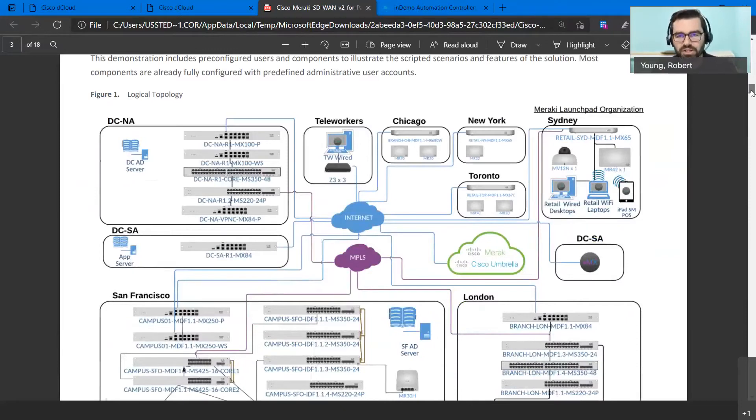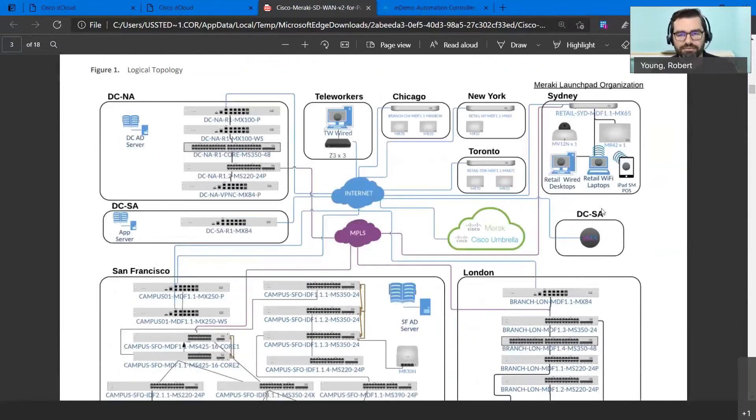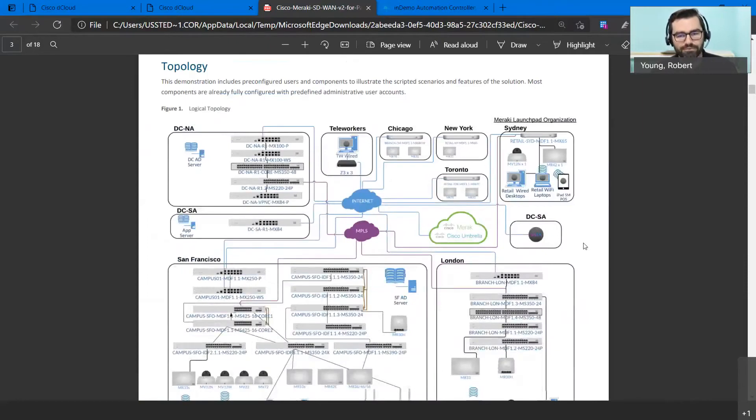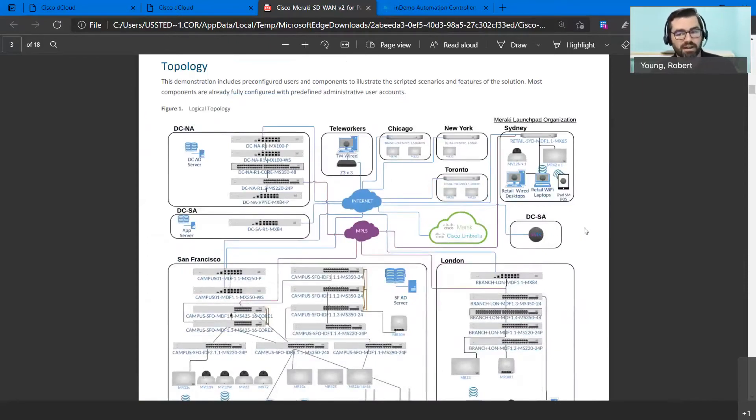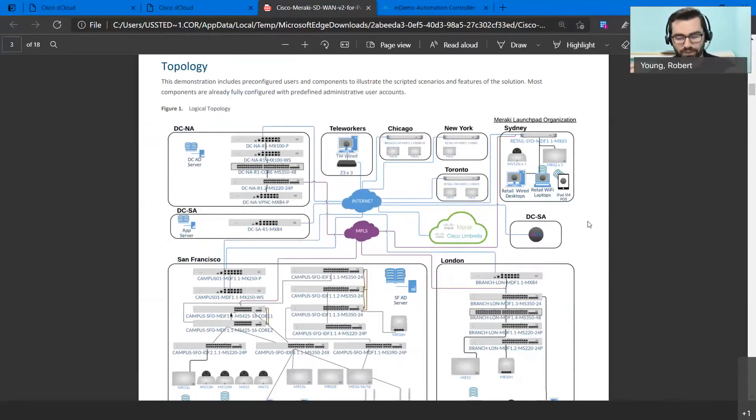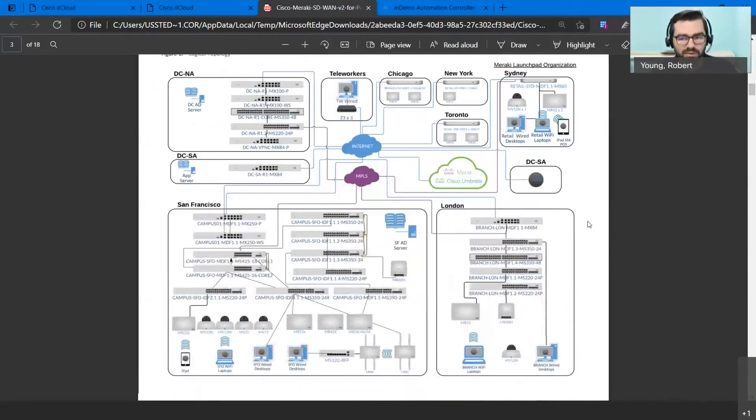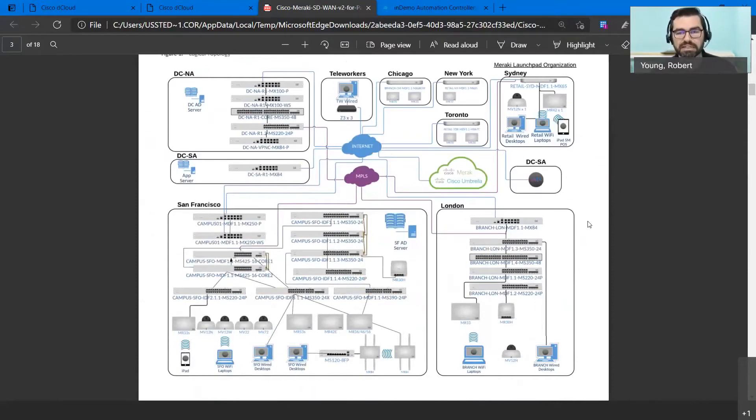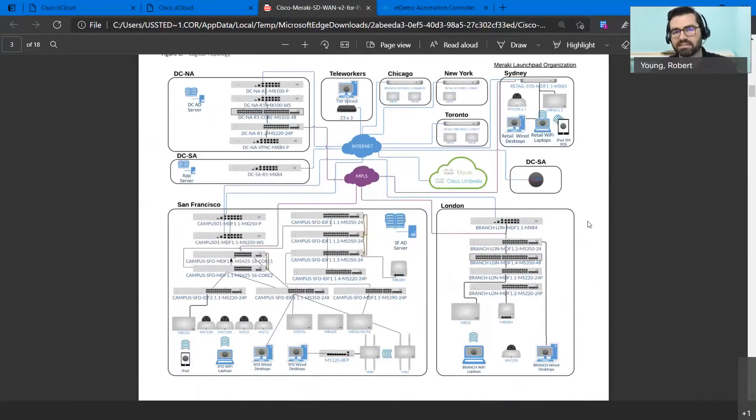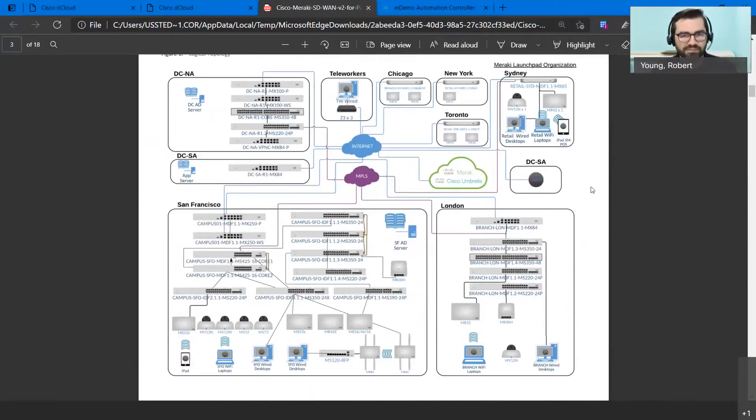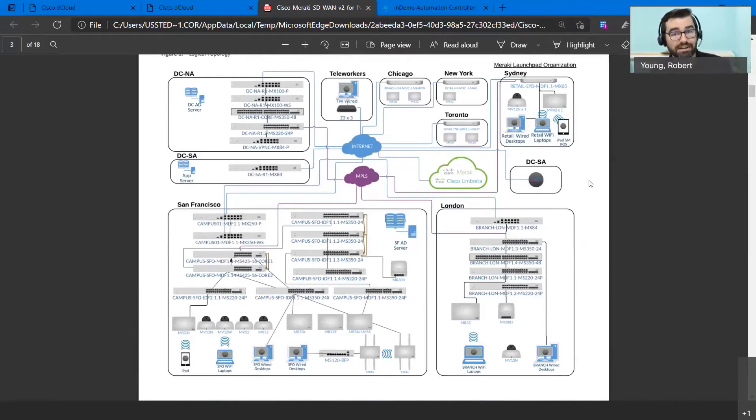And again, this is where we have to kind of step back and really really appreciate the value that dCloud has. For you to set this up in your own environment as an NFR, especially just showing off one demonstration for SD-WAN would take you a very long time and take you a really good amount of money. So the fact that they have this completely set up for you is amazing, it's awesome.